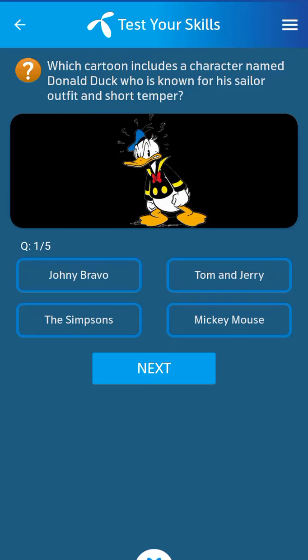Bismillahir Rahmanir Rahim. First question: Which cartoon includes a character named Donald Duck, who is known for his sailor outfit and short temper?